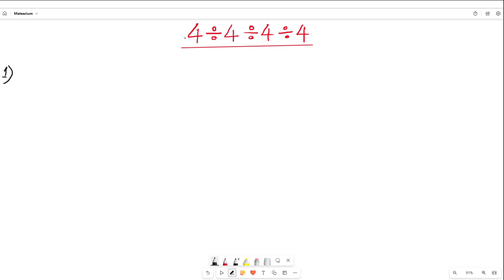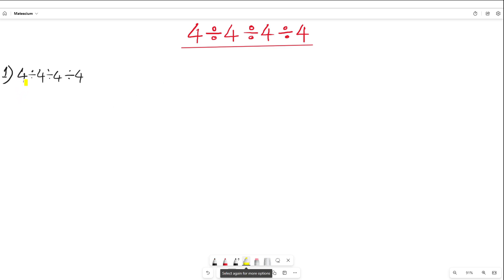I'm going to solve this simple mathematical problem five different ways, and I will show you where the common mistake is that students make in their exams. Approach number one: if we consider the first two parameters, meaning if we work out 4 divided by 4 first, it will be this way.